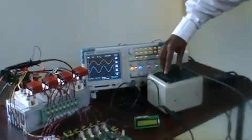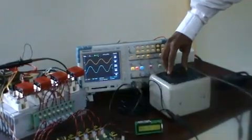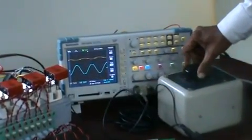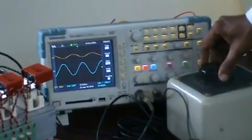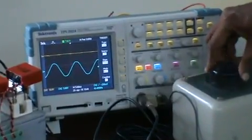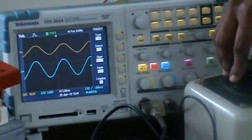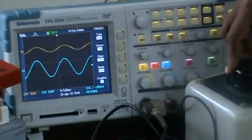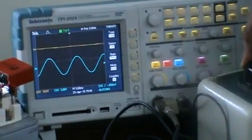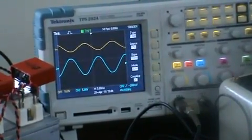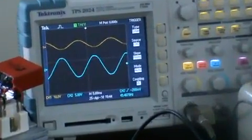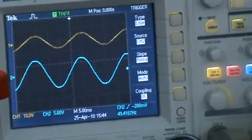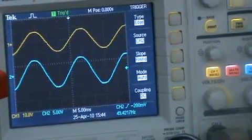Now the yellow trace is the correction voltage generated by PWM using the IGBT, and blue is the output voltage. When I reduce the voltage you can see the yellow comes in-phase with the input. When I increase the voltage, the yellow shifts to the opposite phase. This voltage adds or subtracts with the mains so the output remains constant.